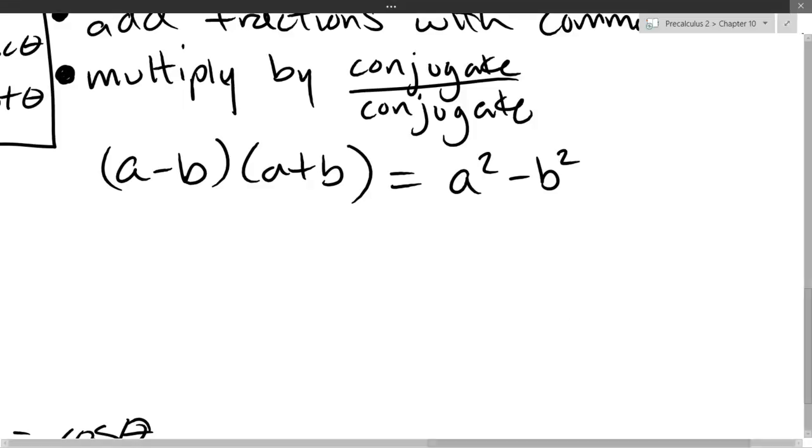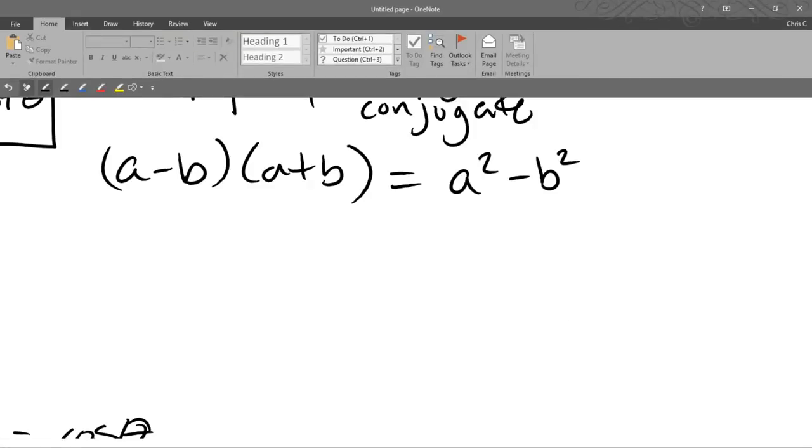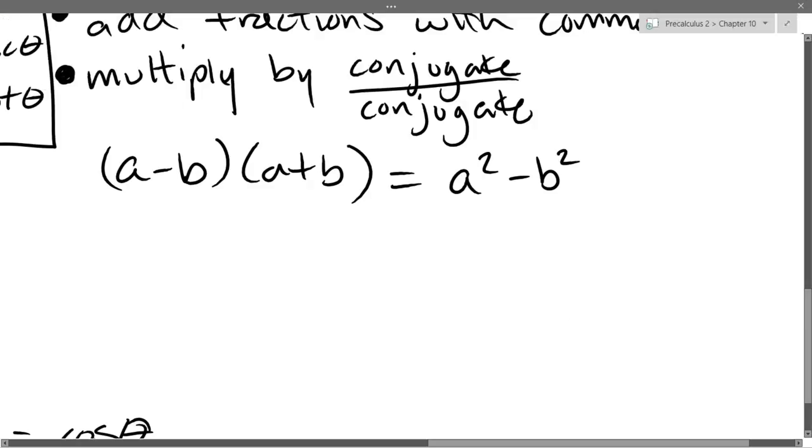So that is conjugate. And the last strategy is my favorite f-word, which is factor.